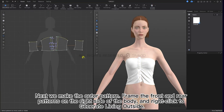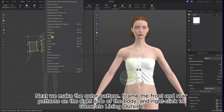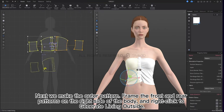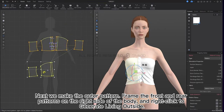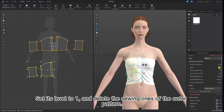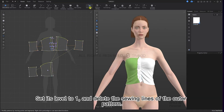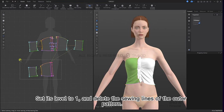Next we make the outer pattern. Frame the front and rear patterns on the right side of the body and right click to generate lining outside. Set its level to 1 and delete the sewing lines of the outer pattern.